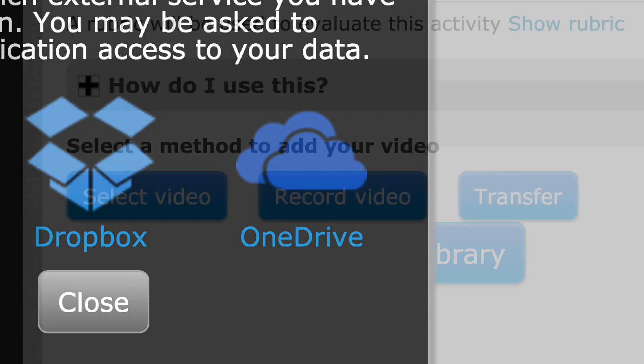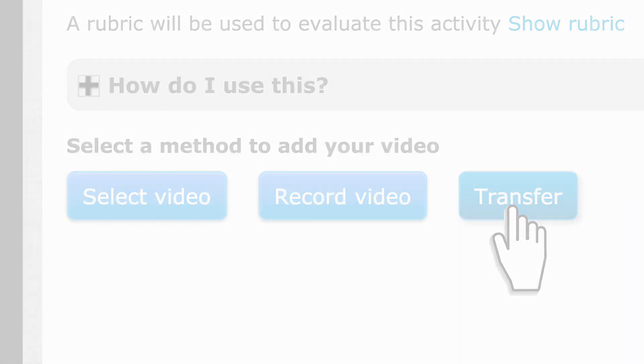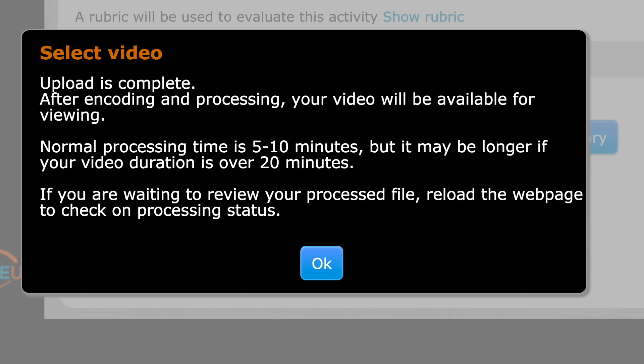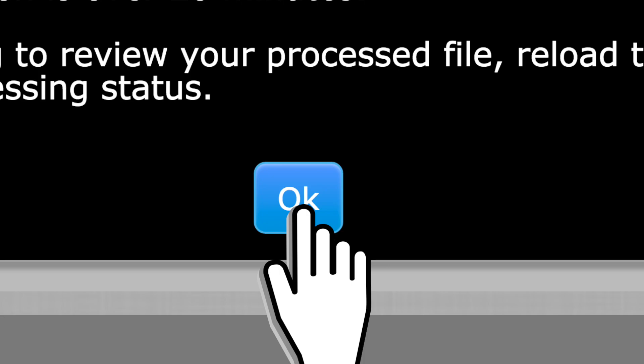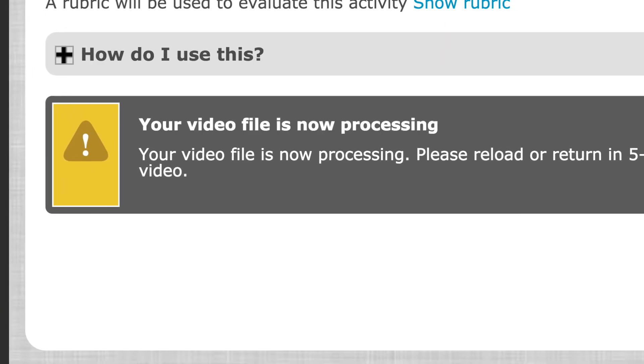Another option is to save the recording to your Google Drive, Dropbox, or OneDrive, then transfer directly from there. After you hit OK, the video will process.